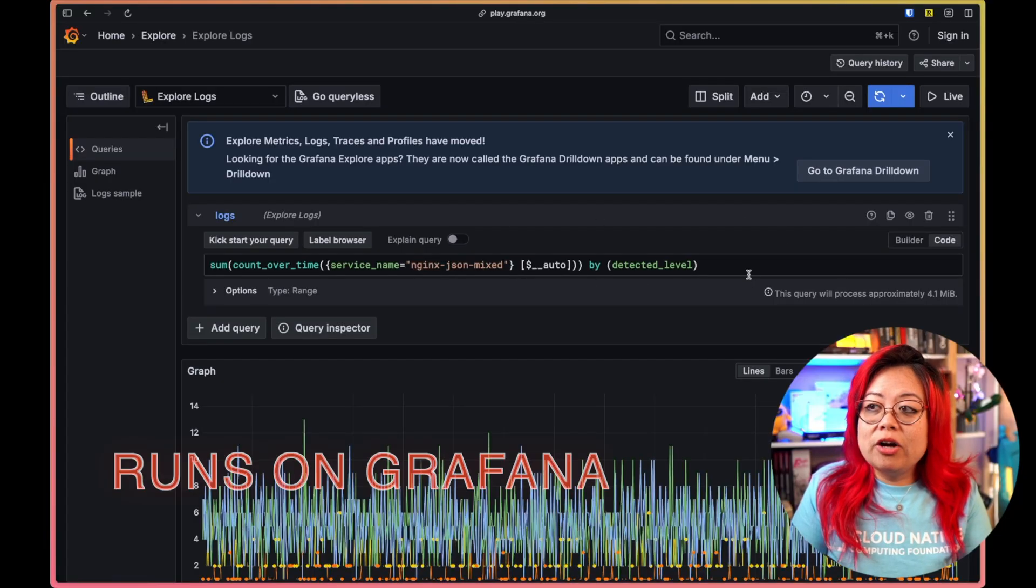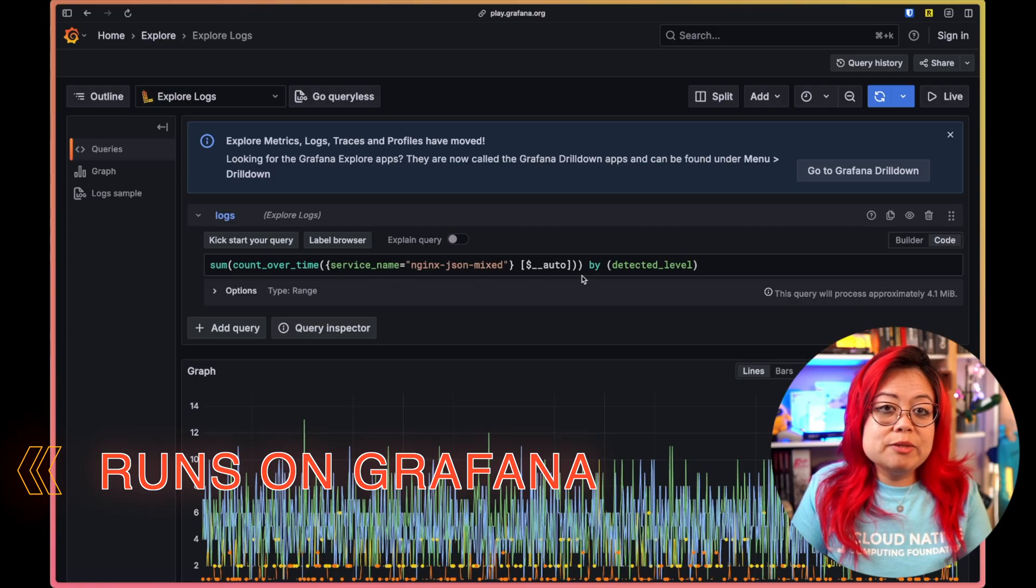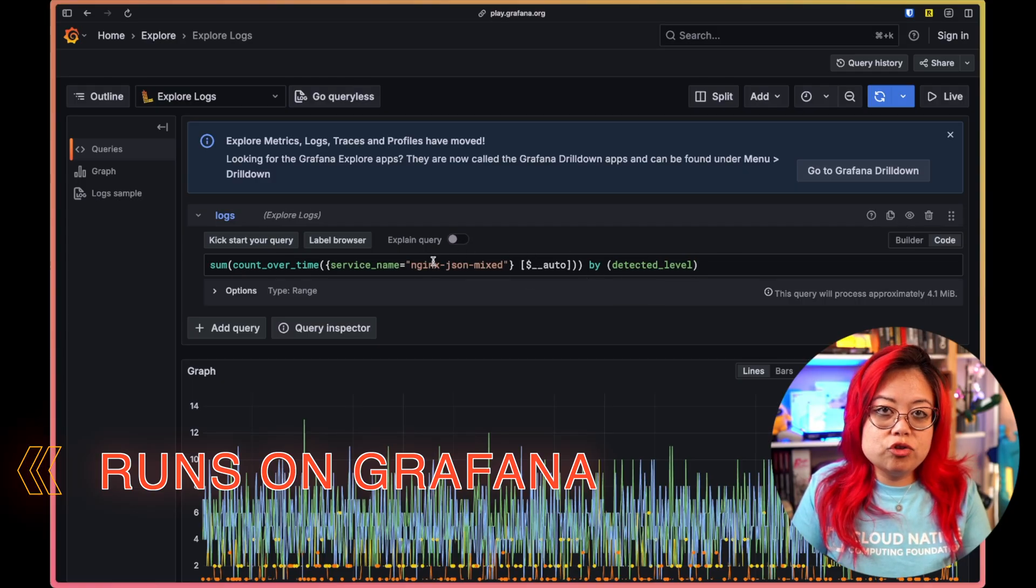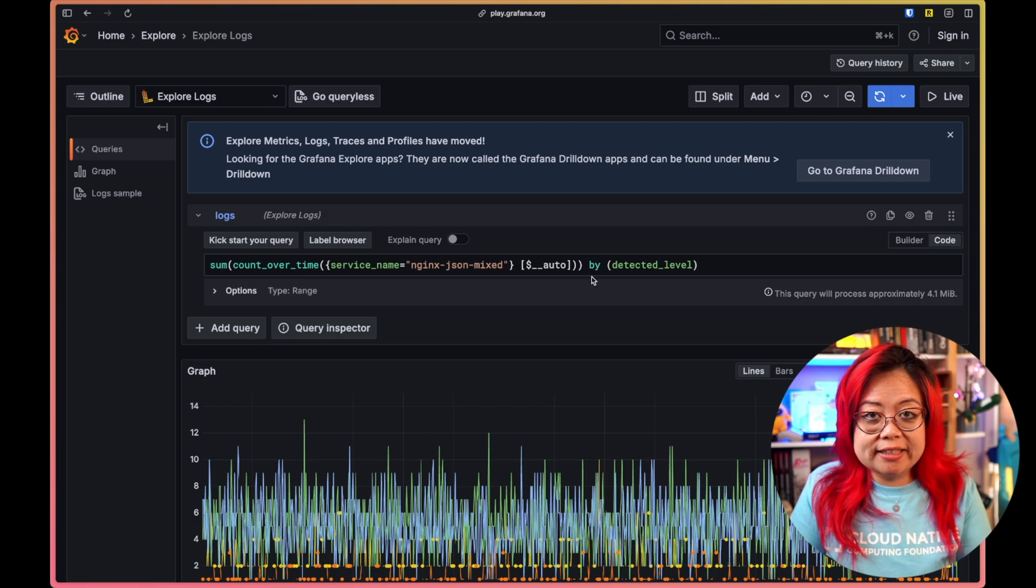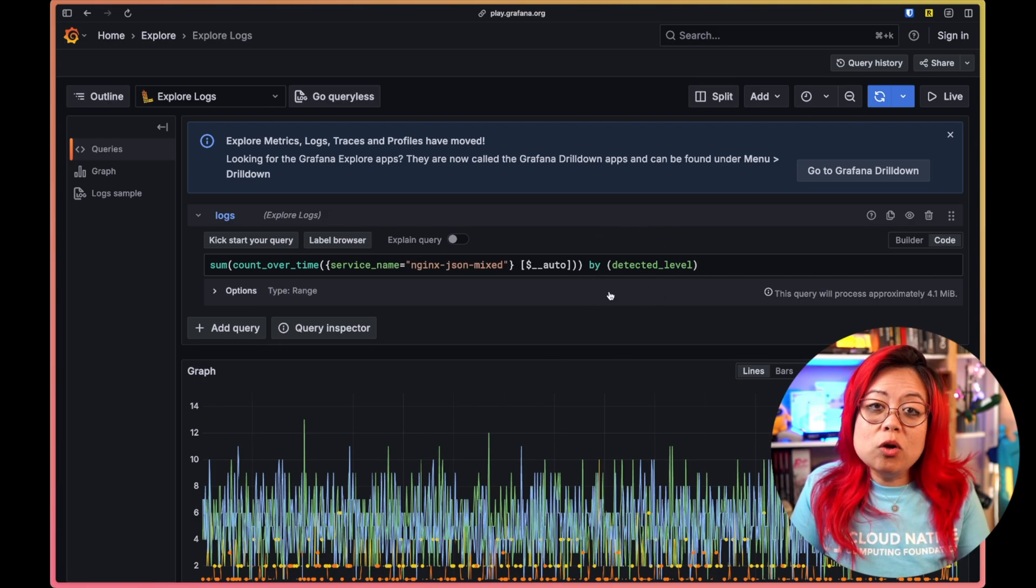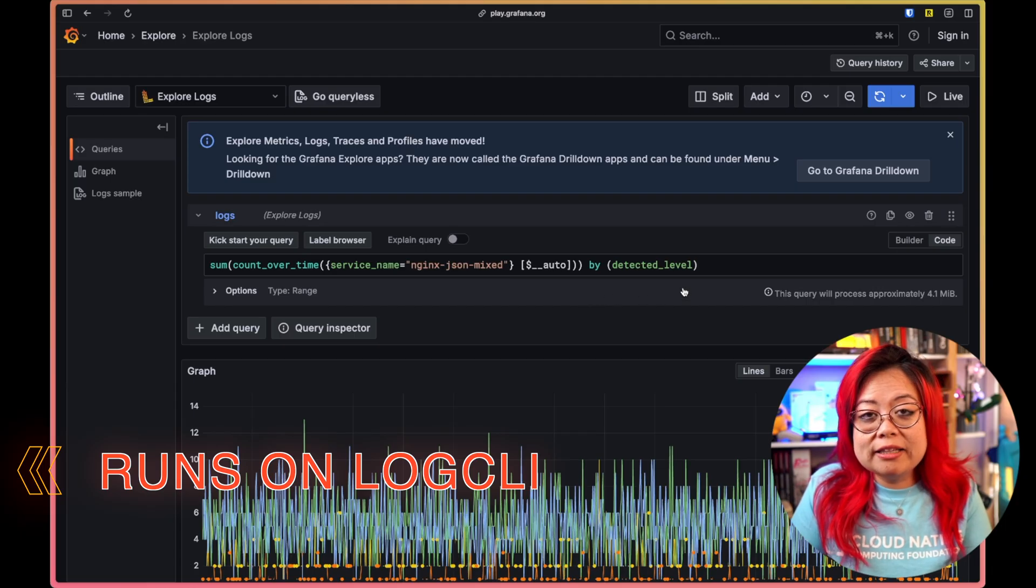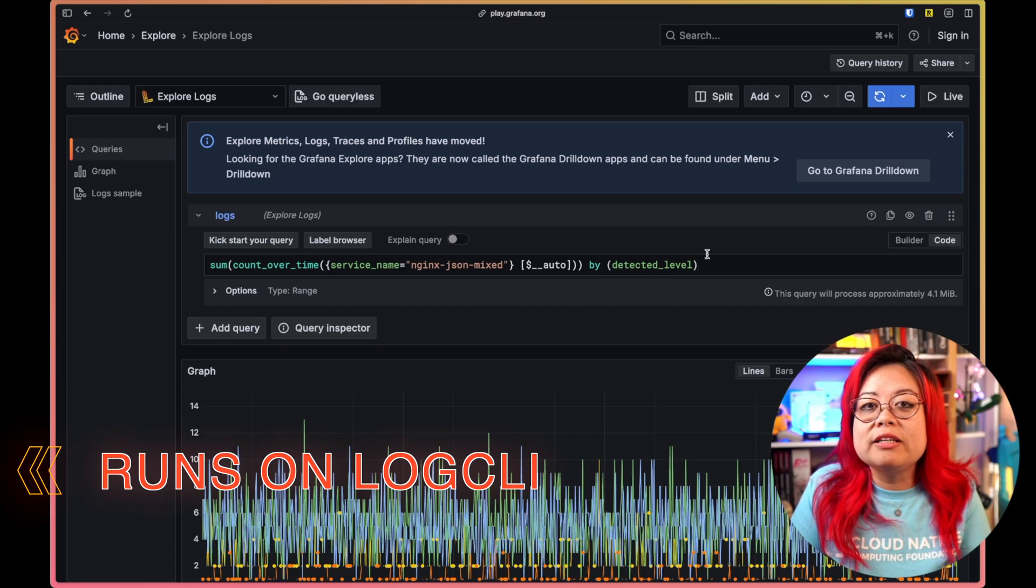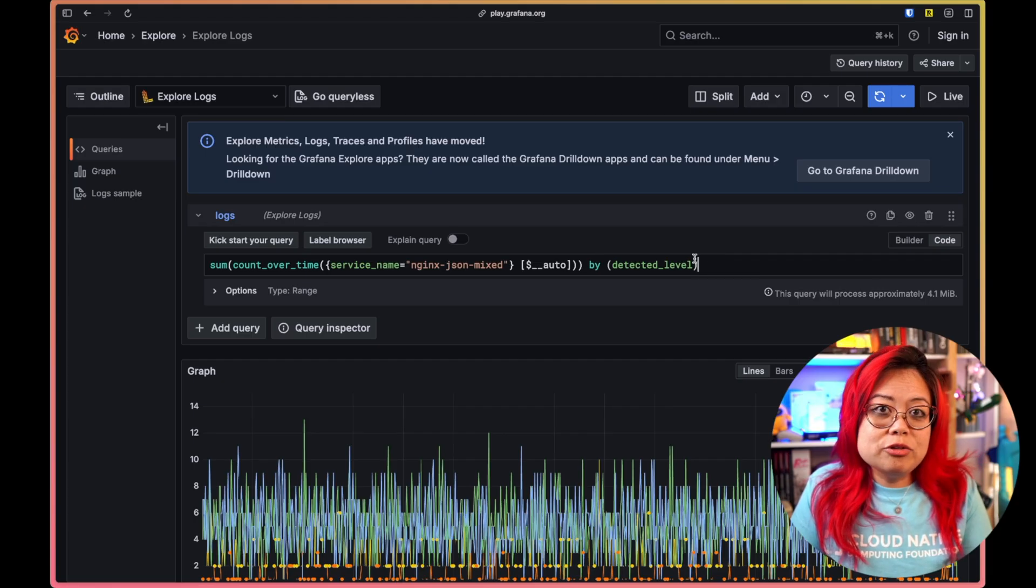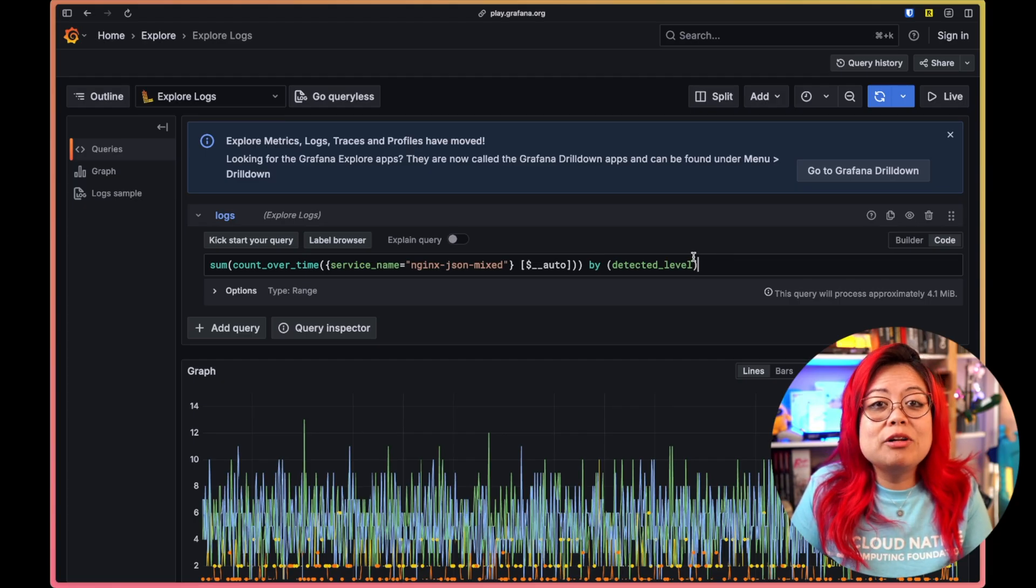LogQL can be run on Grafana. Right now, this query is being executed on Grafana and I can change the query and also re-execute it directly from Grafana. But you can also use LogCLI, which is a command line interface specifically for interacting with Loki. You can use it to run queries, as well as retrieve information about the queries that have already been run.